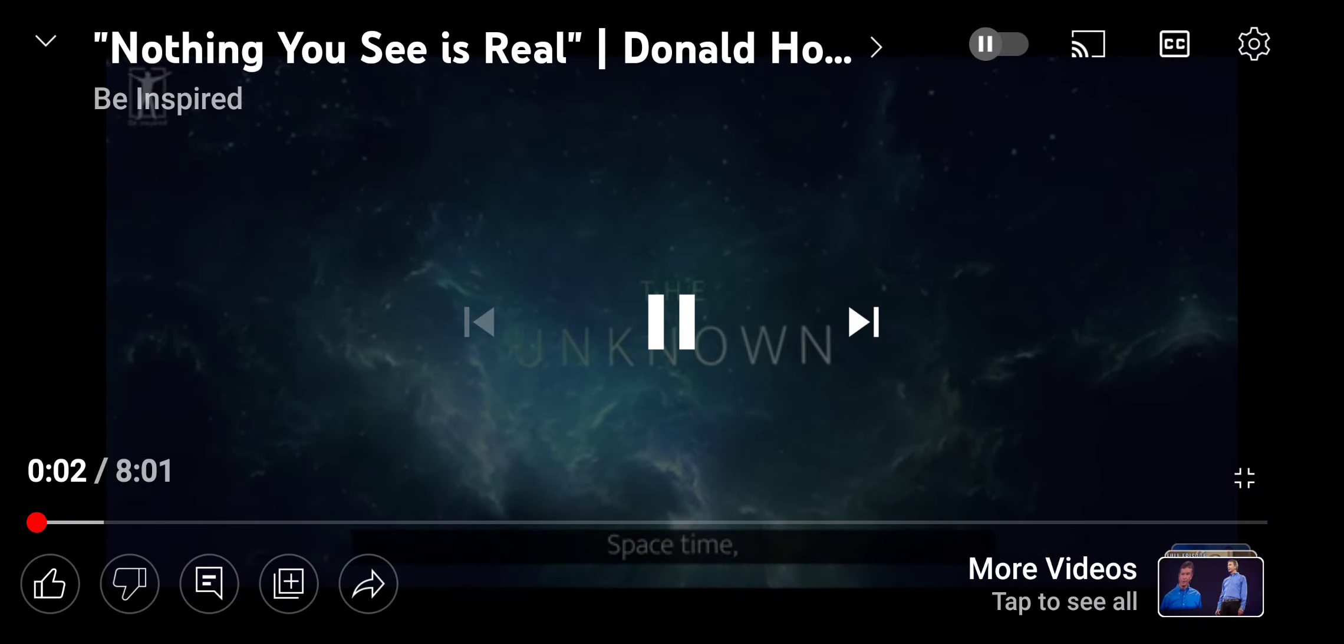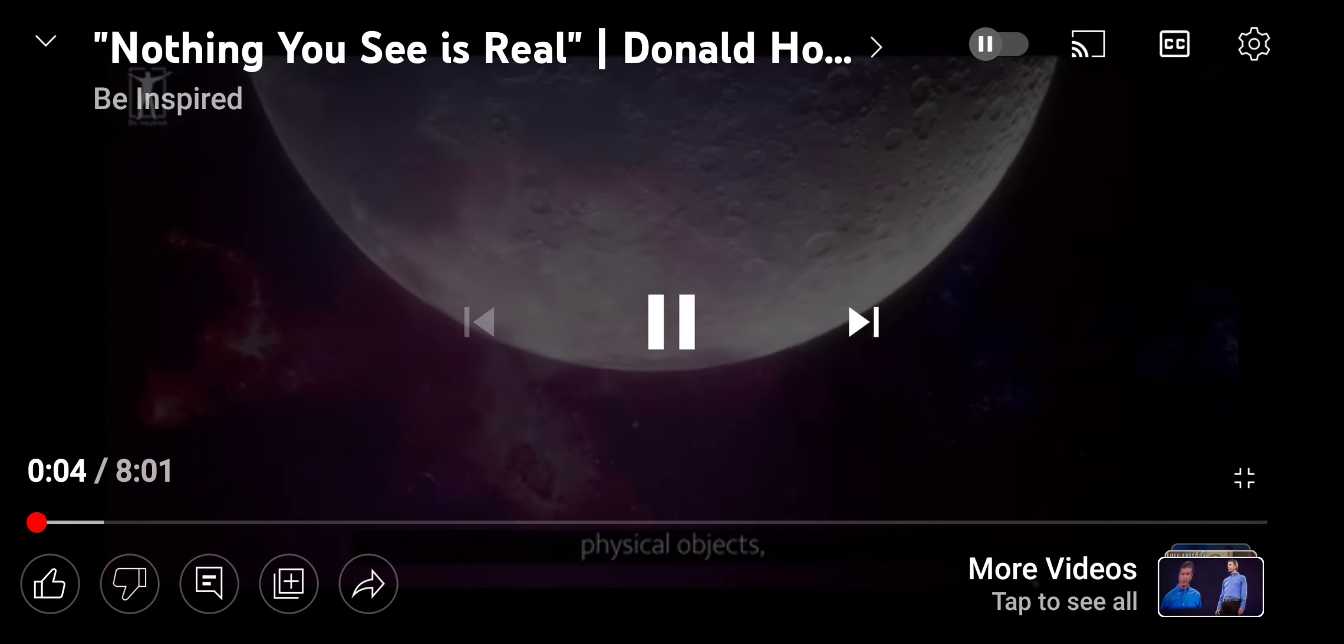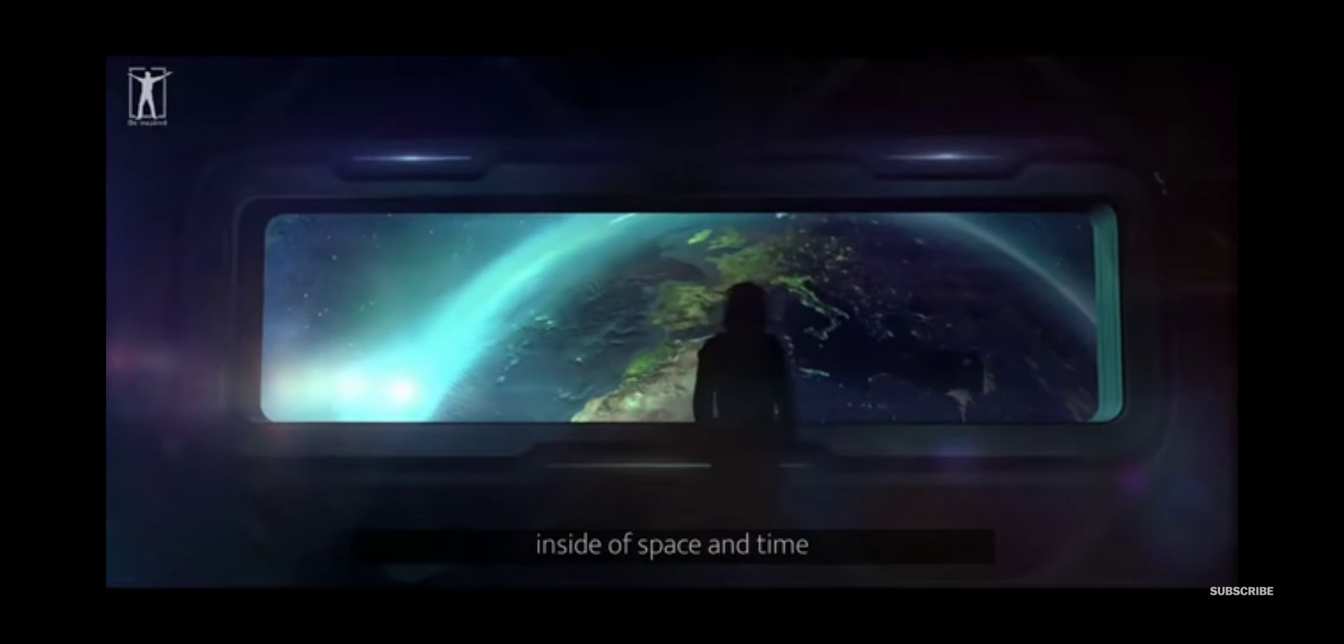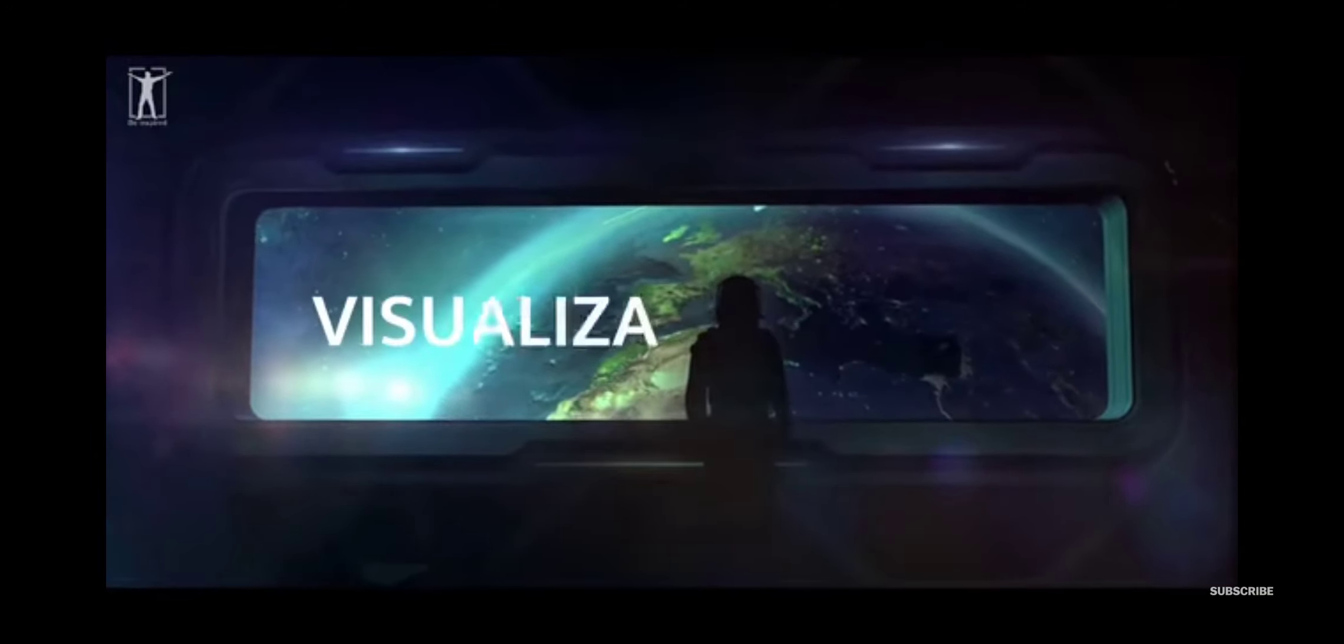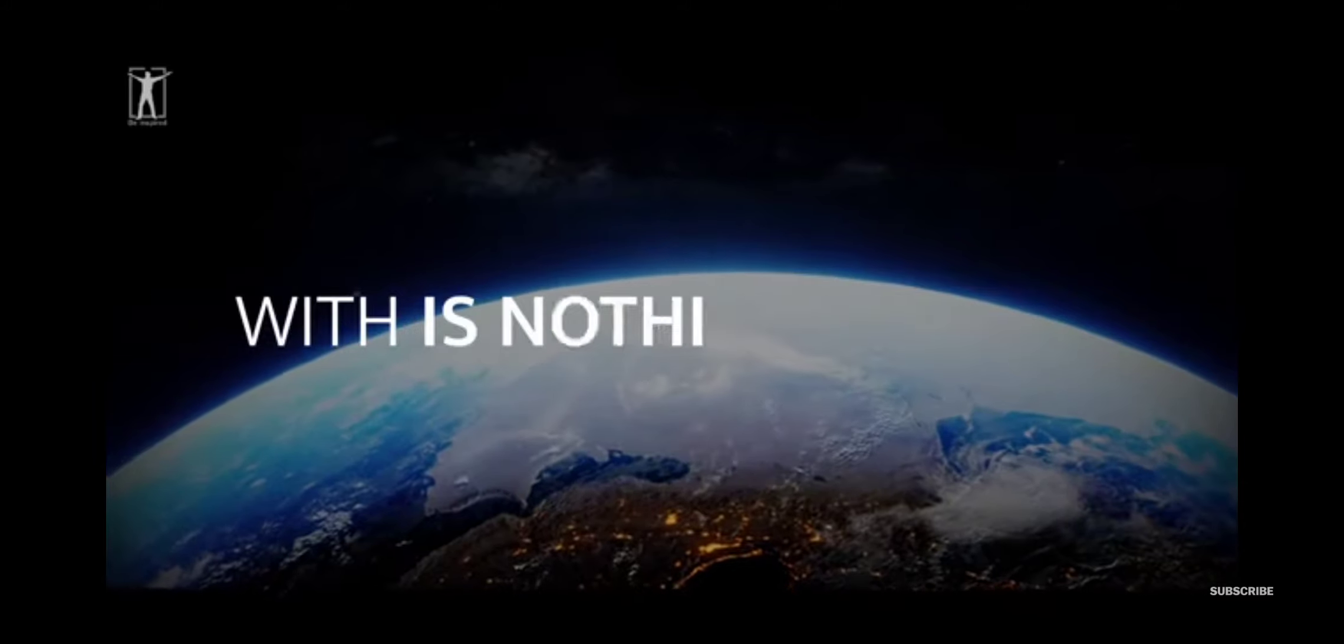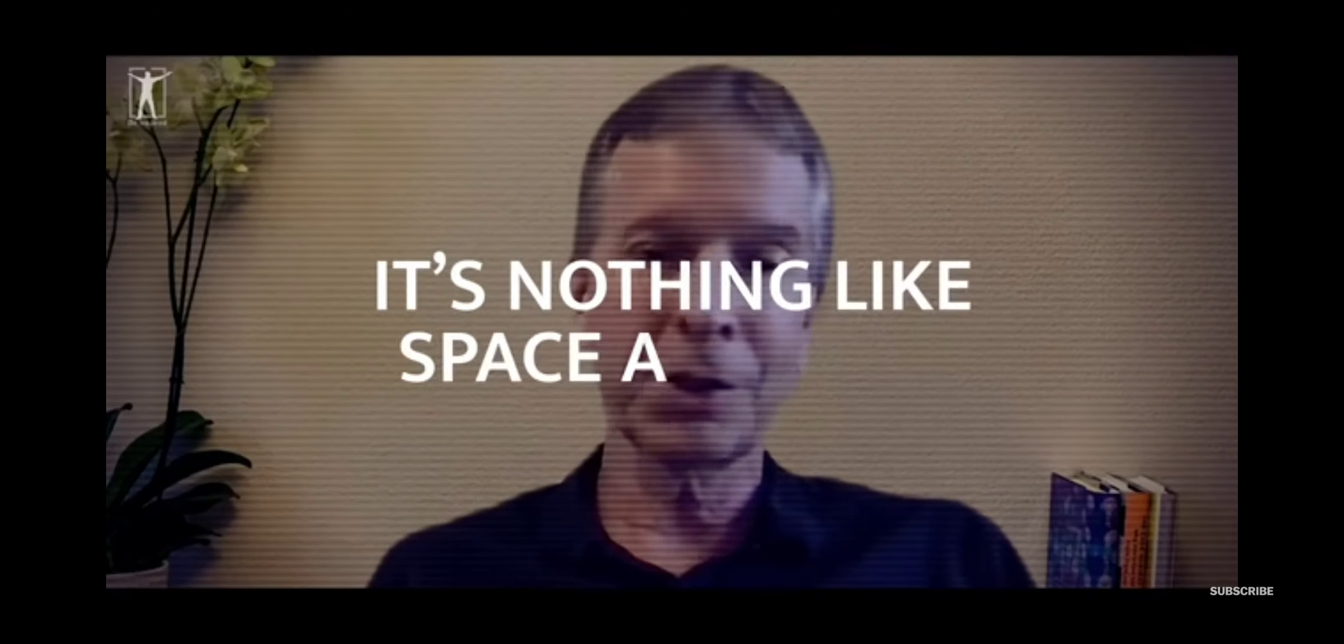Space-time, the sun and the moon, physical objects, everything that we see inside of space and time is just our visualization tool. The reality we're interacting with is nothing like the visualization tool. It's nothing like space and time.